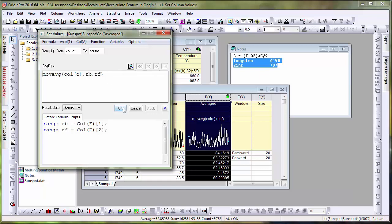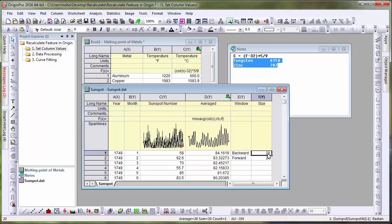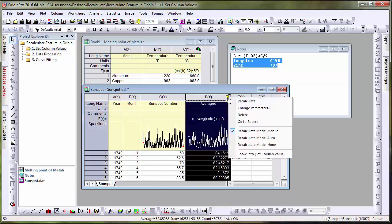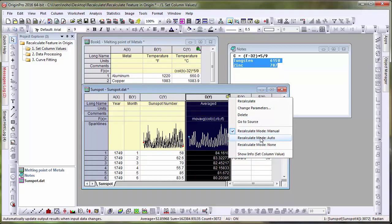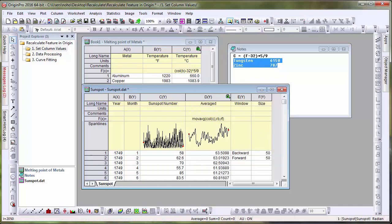So if we change these values, say to 50, you will notice in this case that the lock is turned yellow, indicating a difference between the input values and the expected output. This means that our column has been set to manually recalculate functions. Now let's switch this to Auto and see that our results update every time one of our inputs is modified.